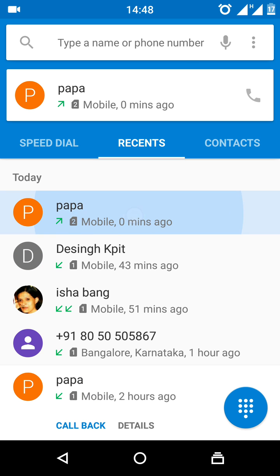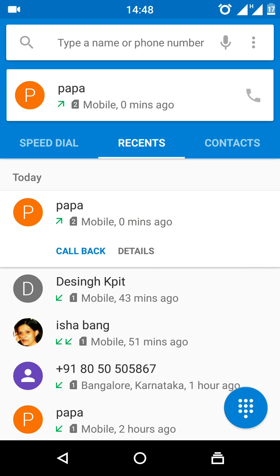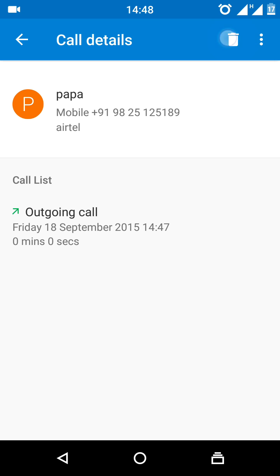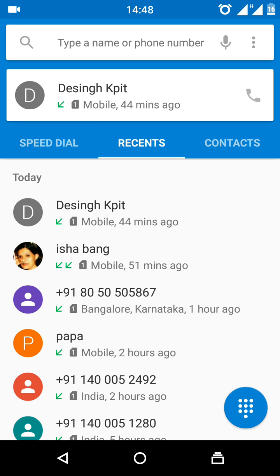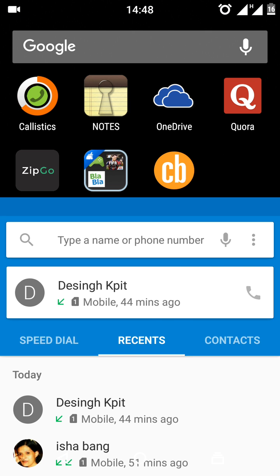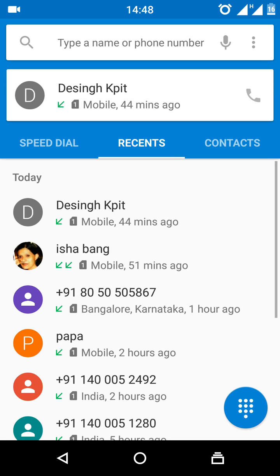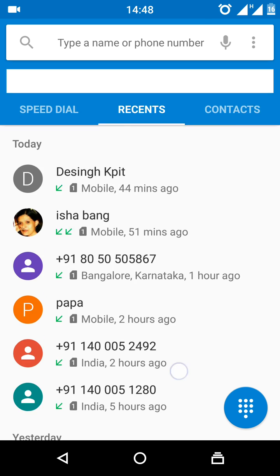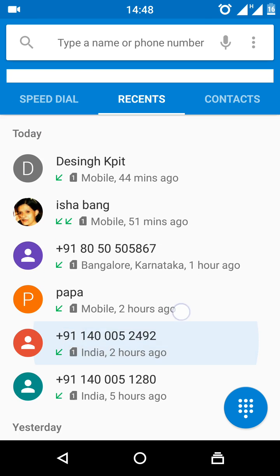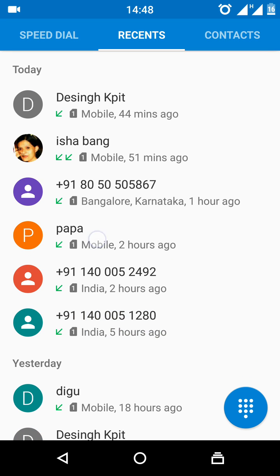So I will make a call now and then delete it, and we can see whether it is reflecting. I will go here — currently the last entry is something different, so I will go there.